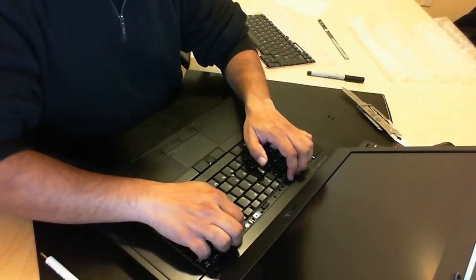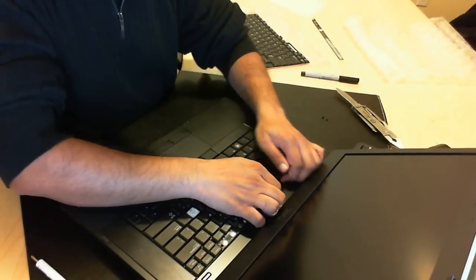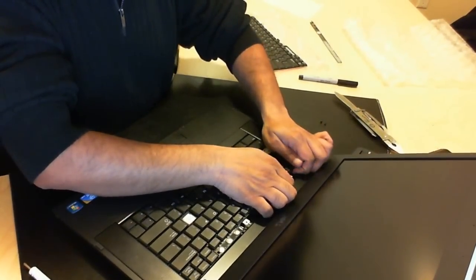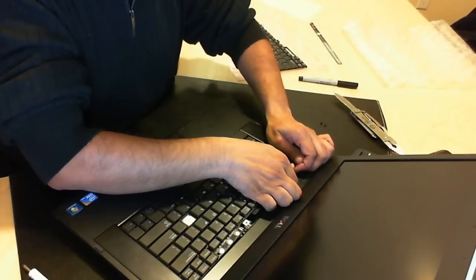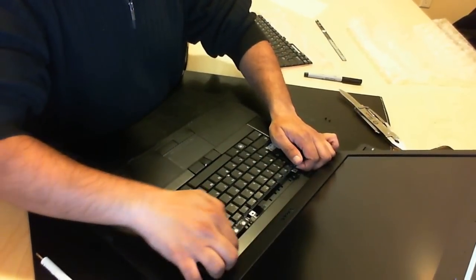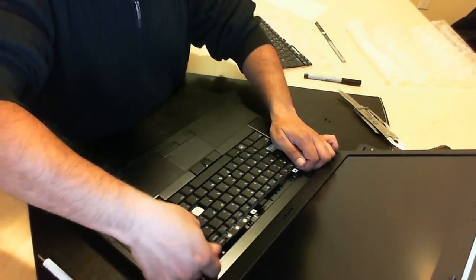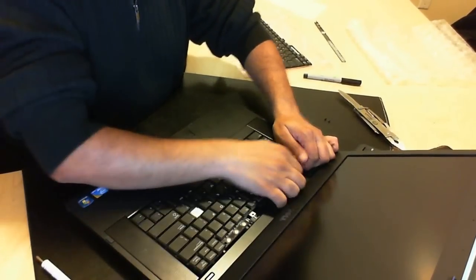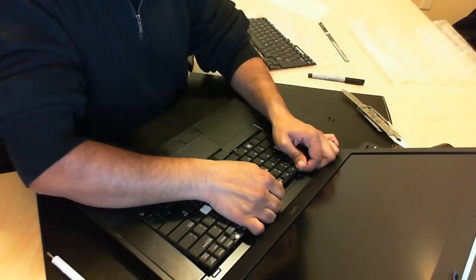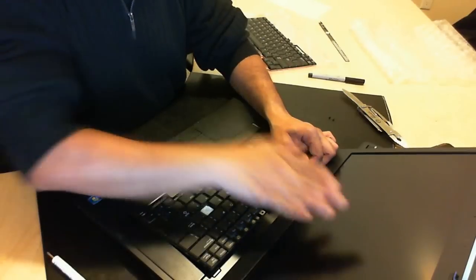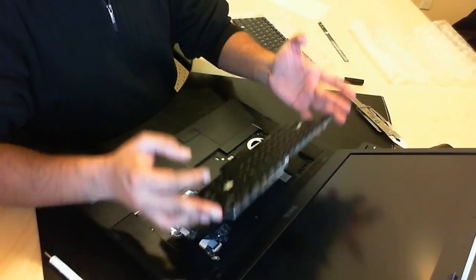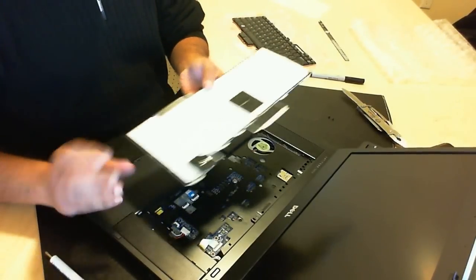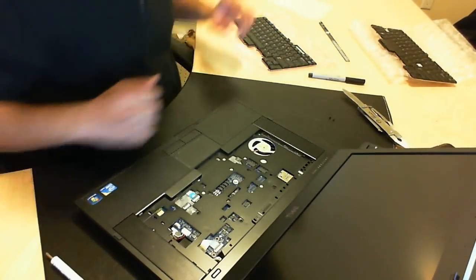Once you've done that what you're going to do is just slightly lift the keyboard. You may feel that you're bending the keyboard which is perfectly fine and then as you bend it you're going to pull it upwards. Once you pull it upwards it will come out of its slot just like so. And then you can take this and put that aside.